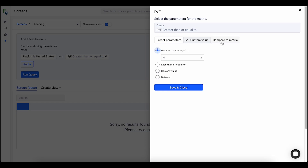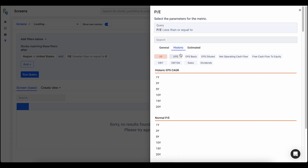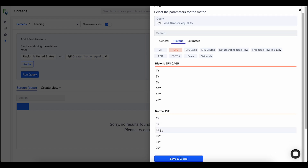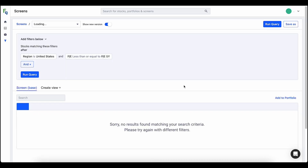And then finally, my new favorite feature that users have been asking for a long time is 'compare to metric.' I'll show you an example of where this is really useful. So I can have PE — this is the current blended PE — and I can do less than or equal to, and when I click on that a new search opens up. I can come here and for example do the historical five-year normal PE. So this is now: the current PE is less than or equal to the five-year normal PE, meaning it's below the five-year blue line, which is a great new feature.